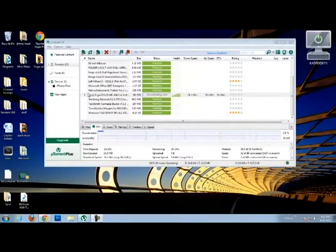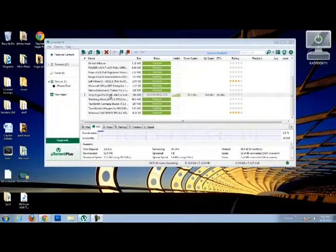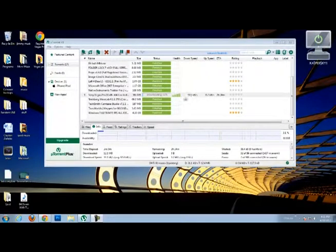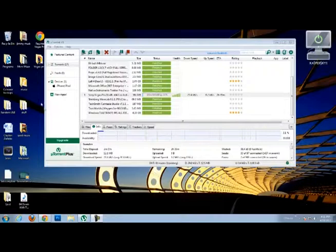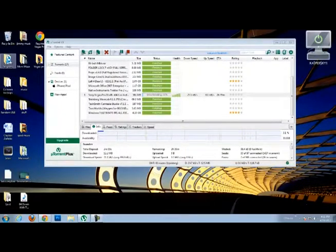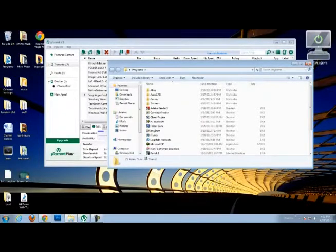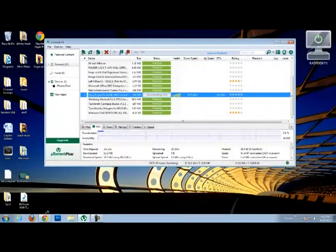As you can see, I'm downloading Sony Vegas Pro X and it's going pretty slow. It's because my brother is on the internet playing some other crap.